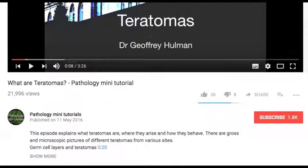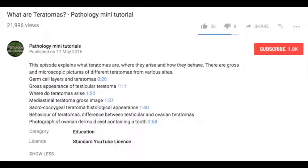Firstly, locate the video on teratomas. At the bottom of the video you can see a brief description about it, and beneath this it says 'show more.' Click 'show more' and this will expand the list of contents in the video with the precise time in blue.